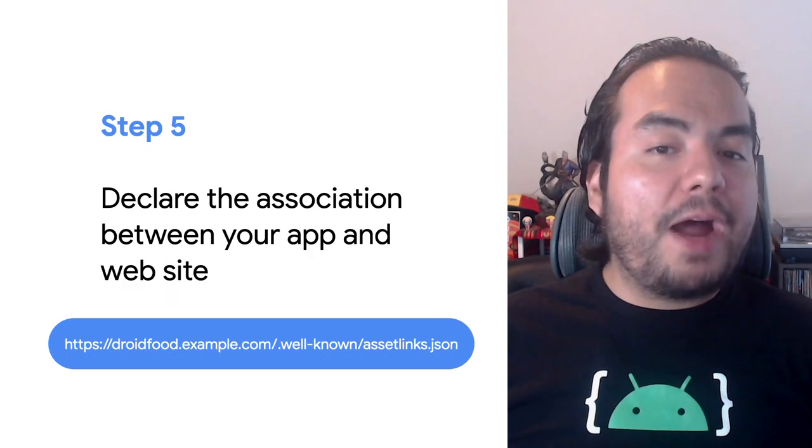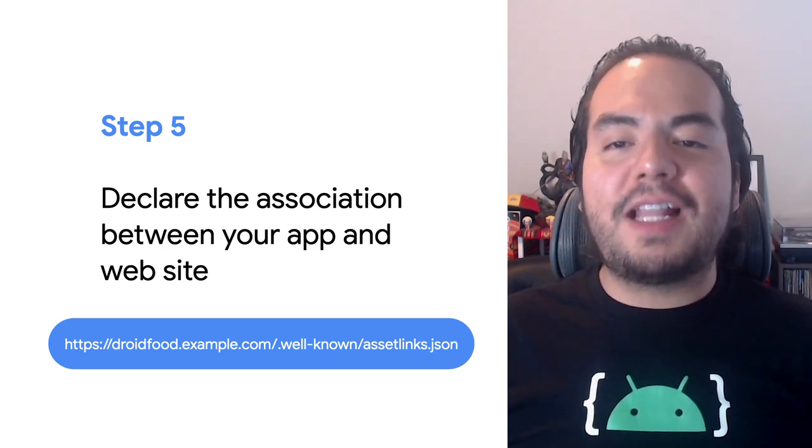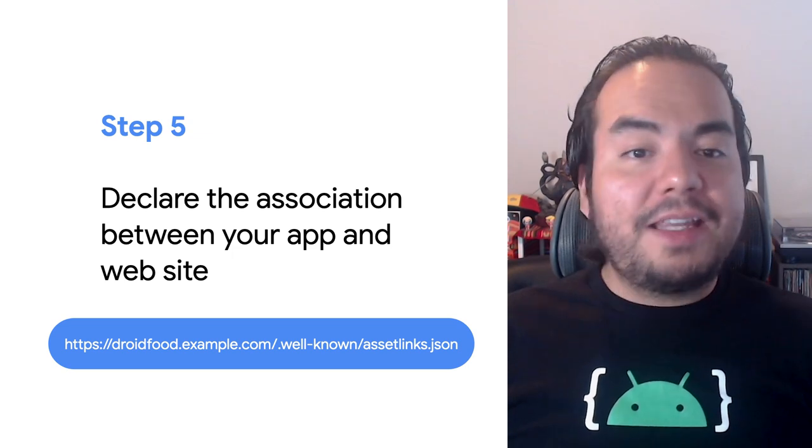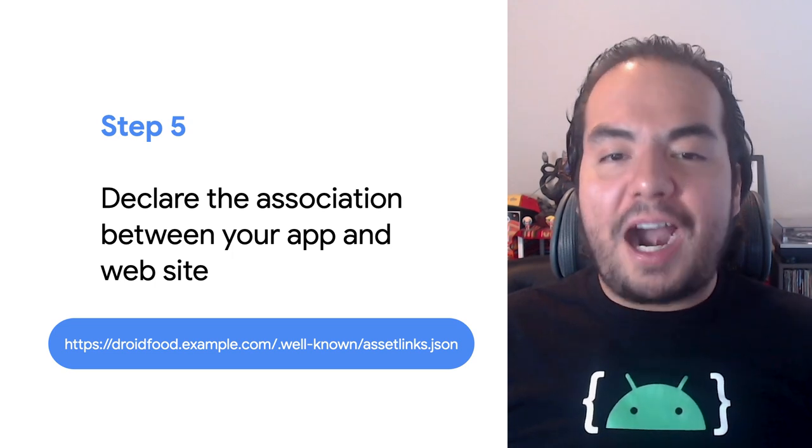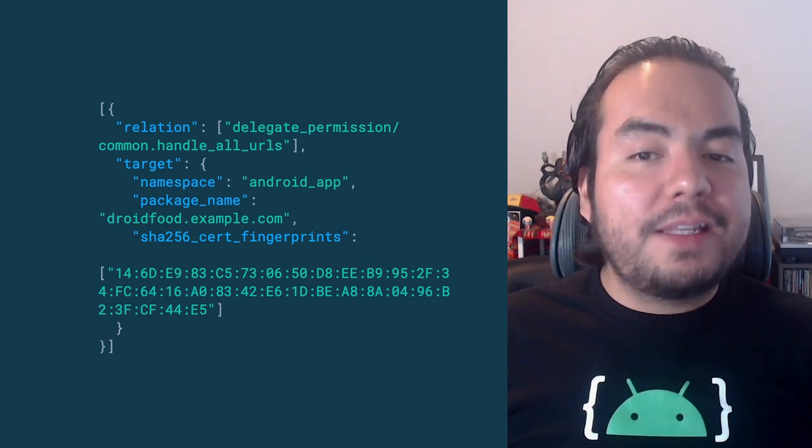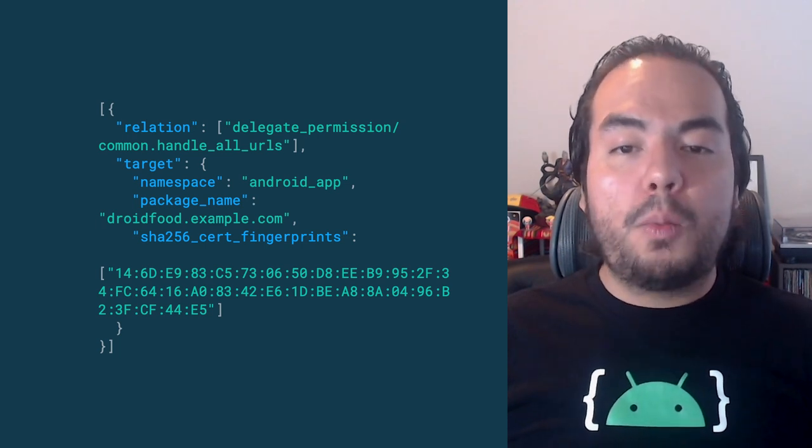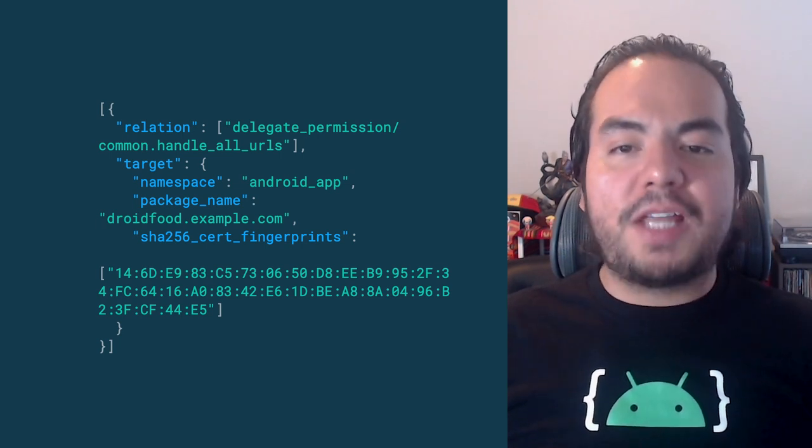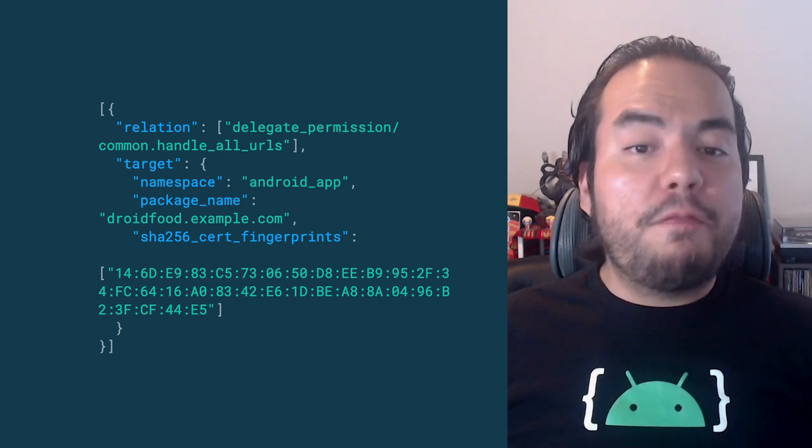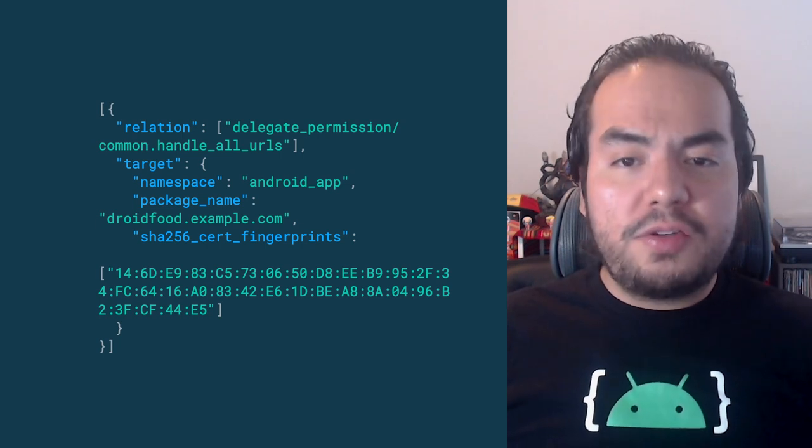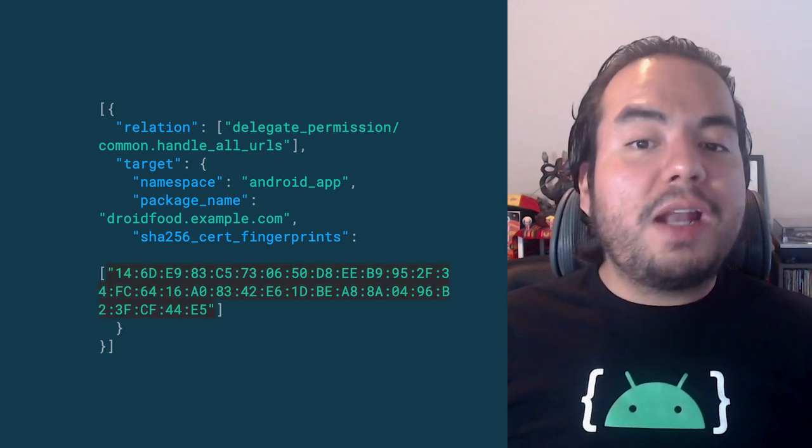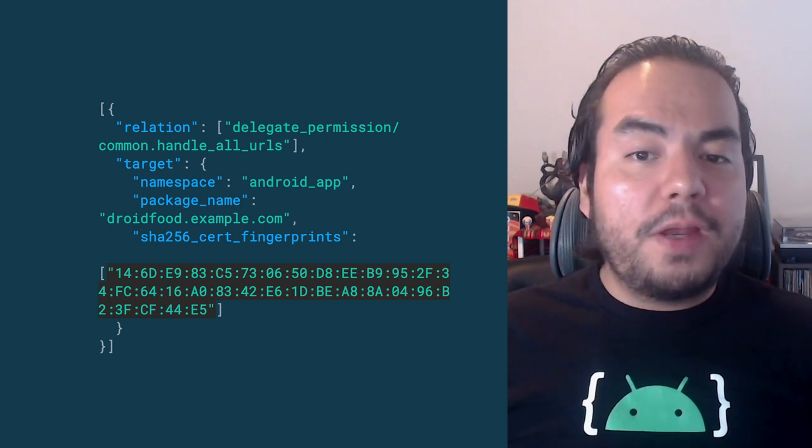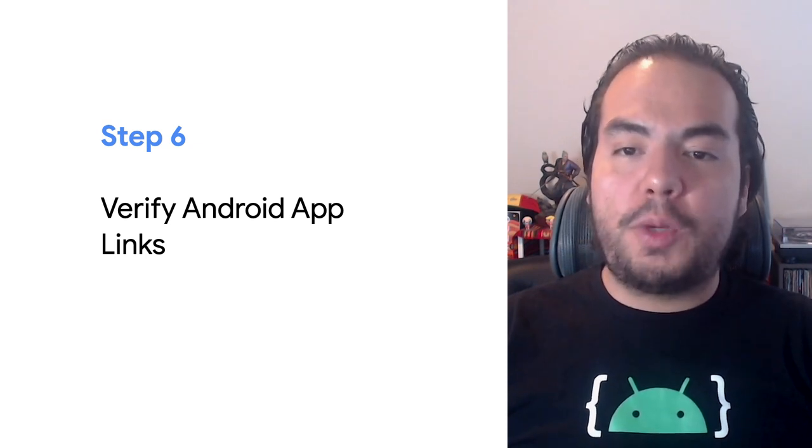In step 5, declare the association between your website and your intent filters by hosting a digital asset links JSON file at the following location. A digital asset links JSON file must be published on your website to indicate the Android apps that are associated with the website and verify the app's URL intents. The following assetlist.json file grants link opening rights to an Android app with the package dryfoot.example.com. The certificate fingerprint must match the release signature used to sign your app. If you're using Play app signing, make sure you're using the fingerprints from the signature that Google uses to sign each of your releases, which can be found in the Google Play console. You can add the box signature fingerprint as well for testing. The signature fingerprint should be in uppercase.